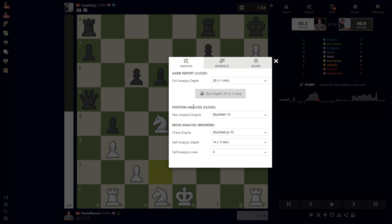Now, our max position analysis is something that a lot of people don't even fully understand they're capable of using. You can choose a new engine at any time. In fact, Komodo MCTS — Komodo Monte Carlo Tree System — is Komodo's version of a neural net and is actually a super creative way to approach finding the best move in a critical position.